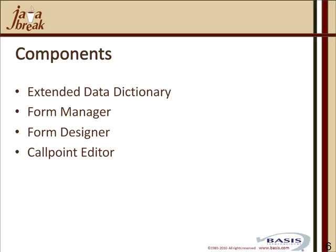It has a callpoint editor where you can place your extended business logic. It has a built-in inquiry system that's SQL-based that automatically generates an SQL inquiry engine on top of your data dictionary-defined database.